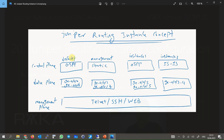Two routing instances are usually pre-configured in the router from the factory: default and management. By default, the management interface is a member of the management routing instance, and all other interfaces are members of the default routing instance.